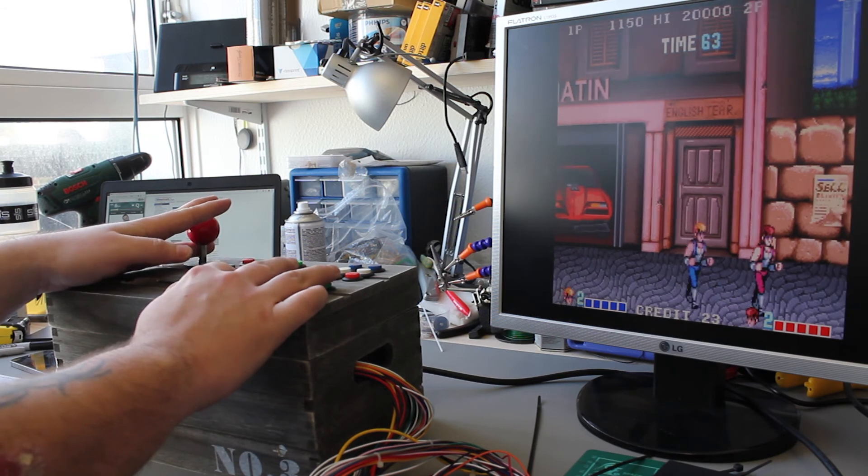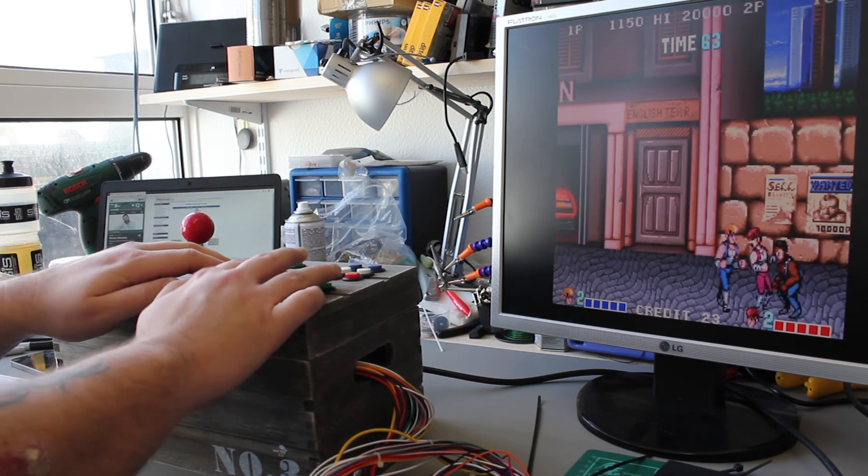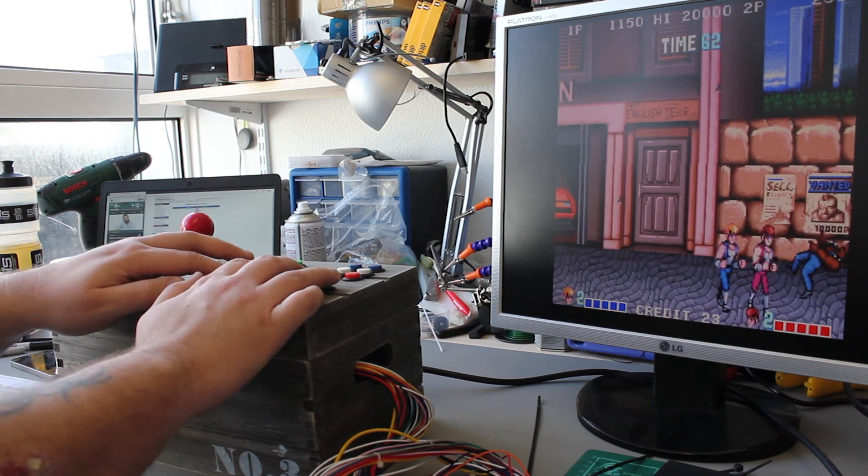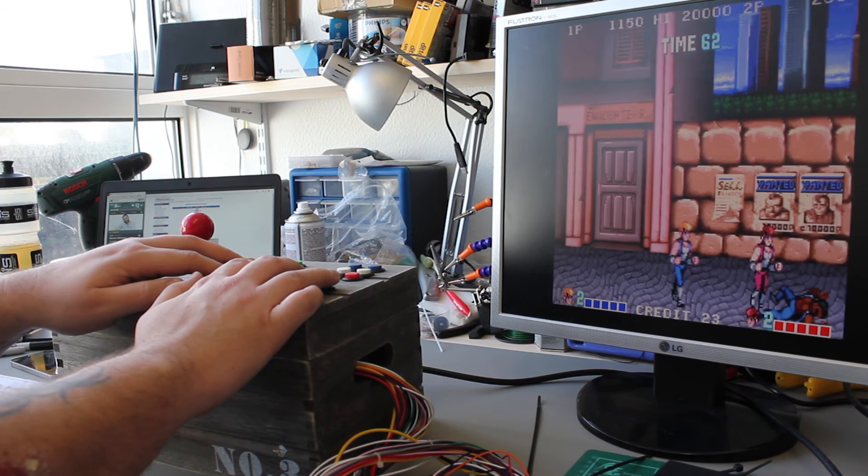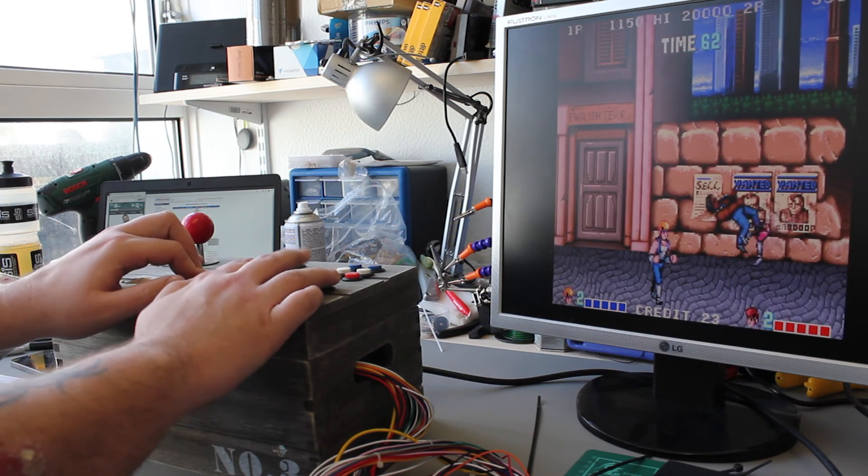Yeah, it seems that all the controls are working. You can tell the card's not really powerful enough to run this game, it kind of falls over.